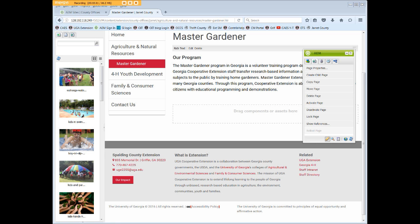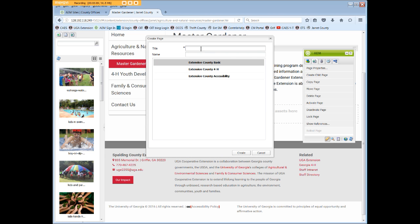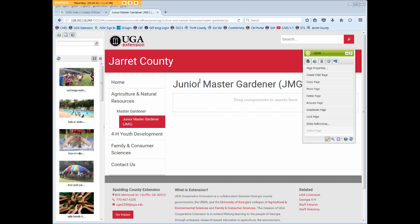To create yet another level below the Master Gardener page, browse to that page, click Create Child Page again, and then give your child page a good title like Junior Master Gardener. You can even put JMG in parentheses beside it if you wish. Click Create. The new JMG page will soon display with the title at the top, indented underneath the Master Gardener page, and in your browser window.